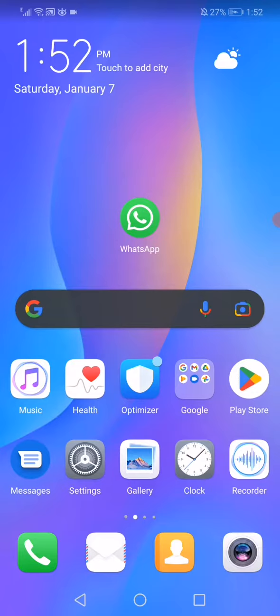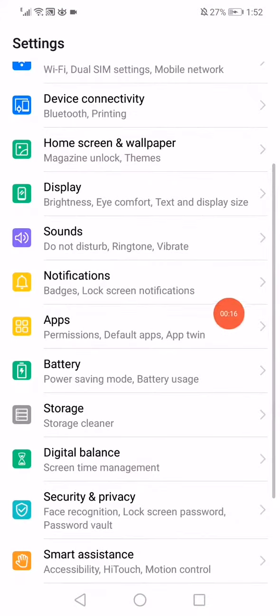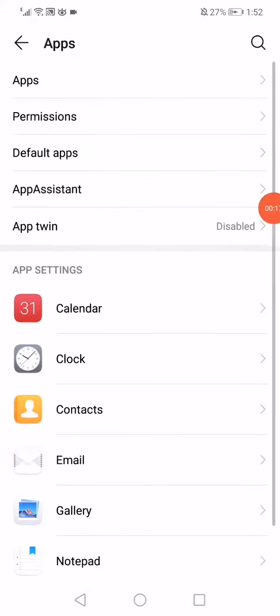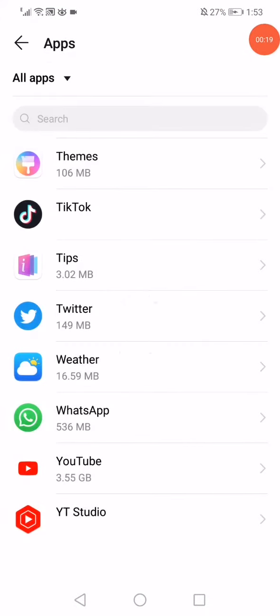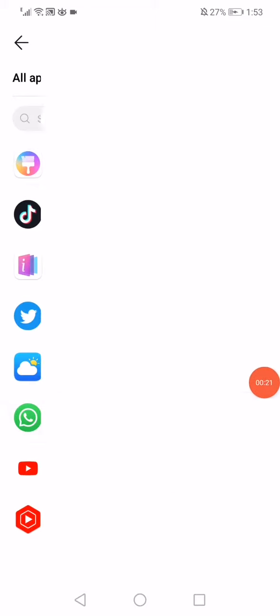First thing is you have to open the settings on your phone, open the apps, go to apps, go to your WhatsApp.